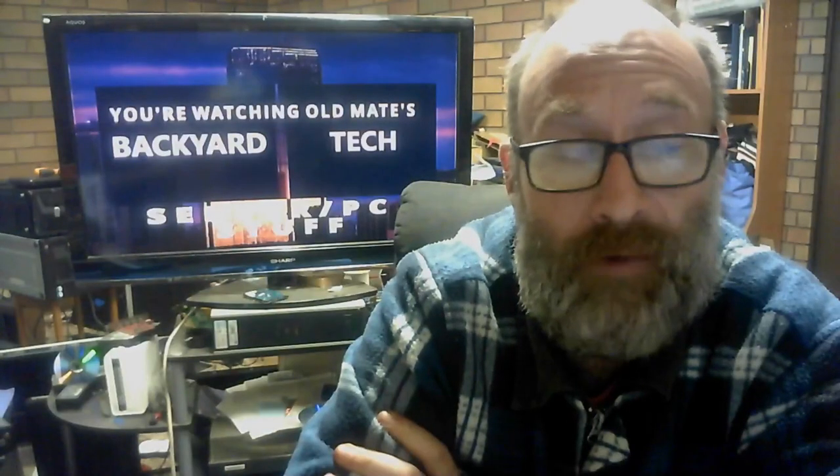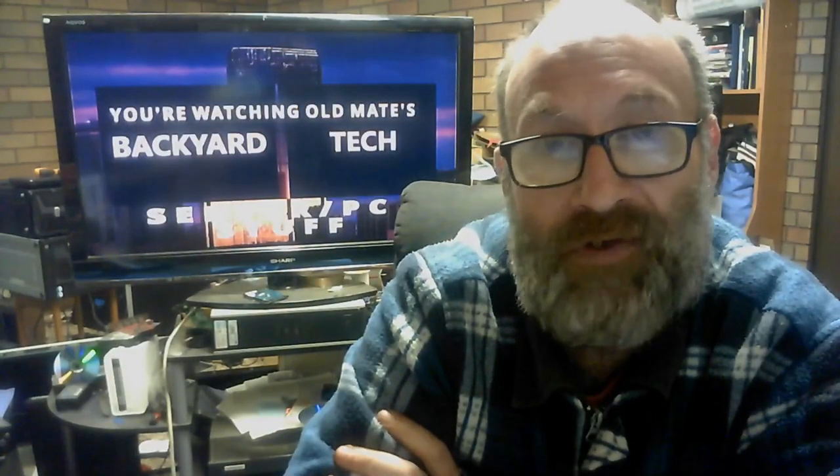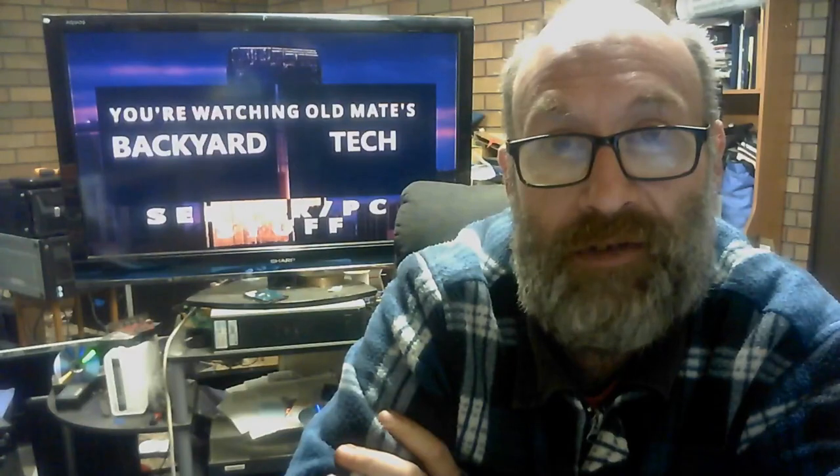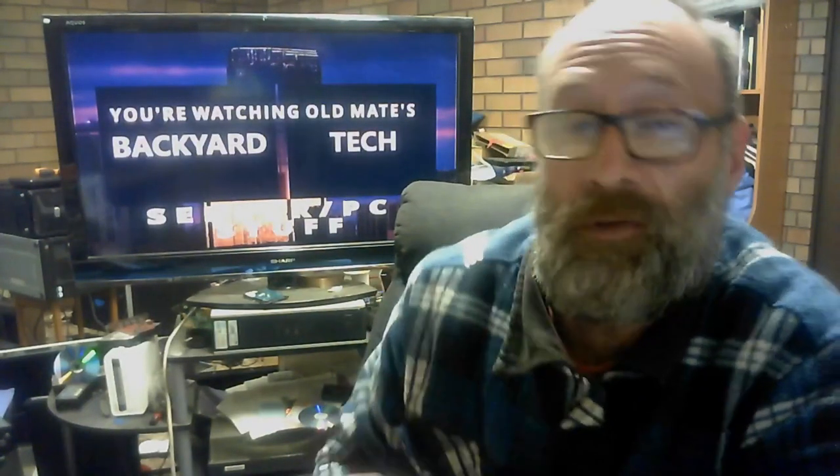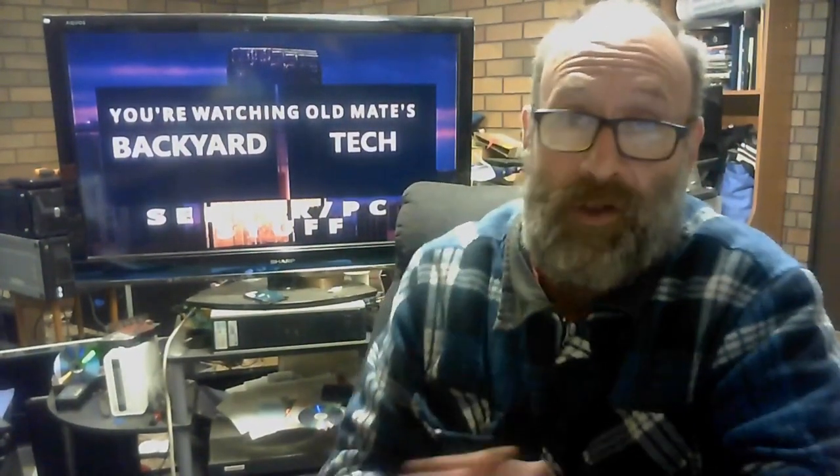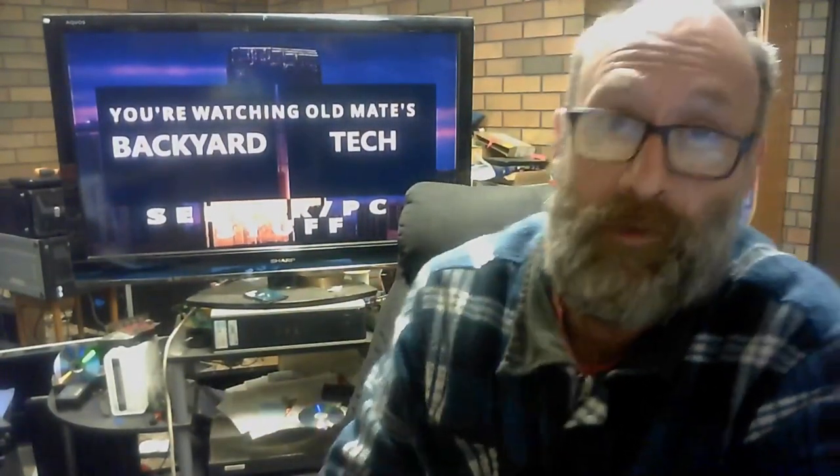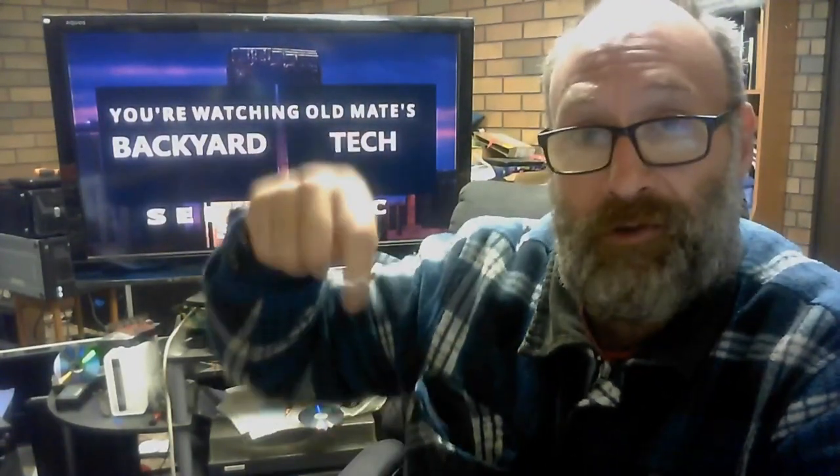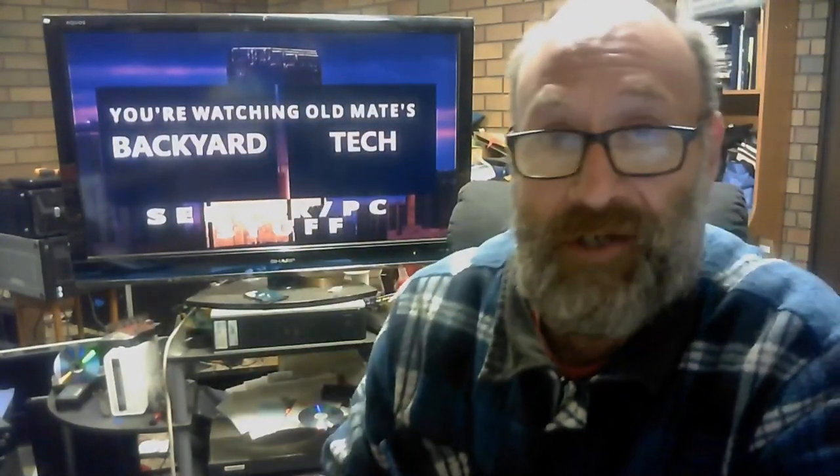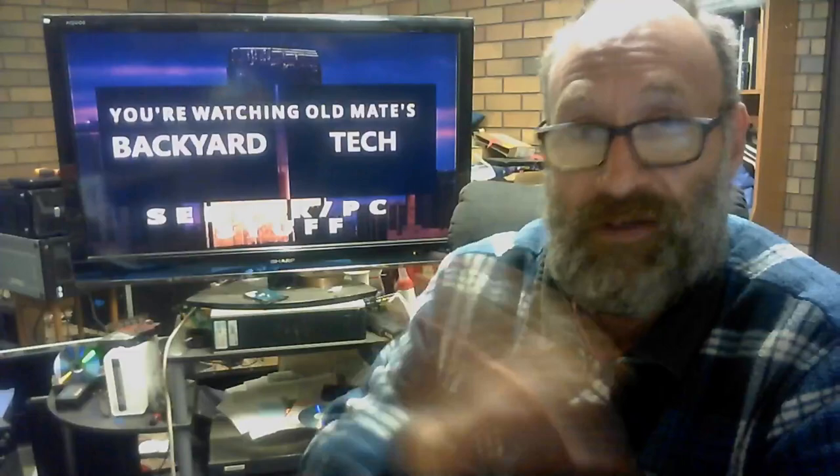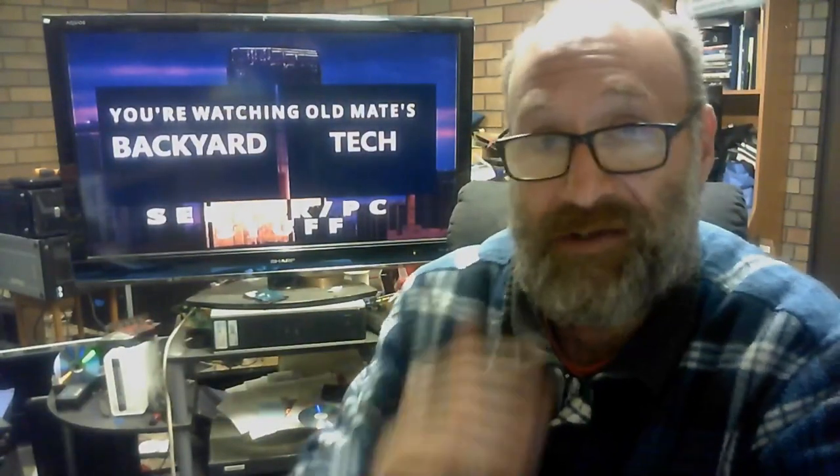G'day everyone, thank you for tuning in. It's time for server PC stuff here at Old Mate's Backyard Tech for a Monday. Houston, I think we've got a problem. The hard drive's cactus. Let me explain what happened. We installed everything yesterday. I'll put a link in the description below to yesterday's video too, because this video will probably end up making a bit more sense.